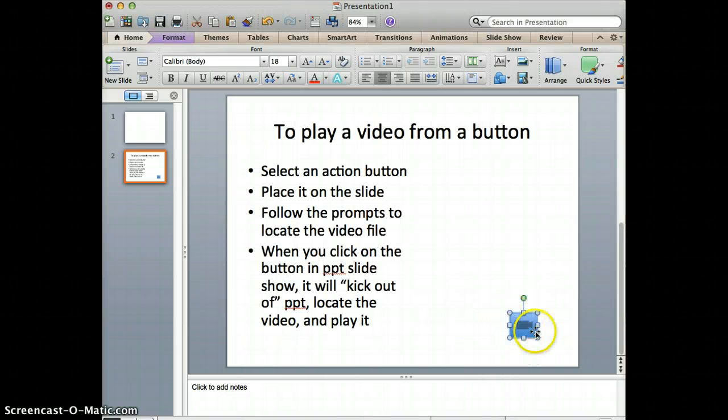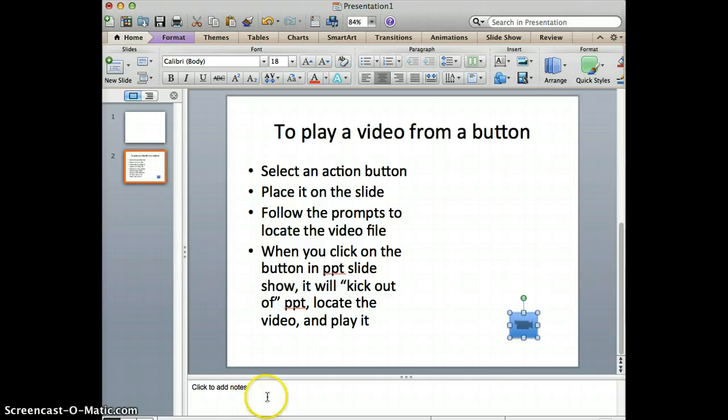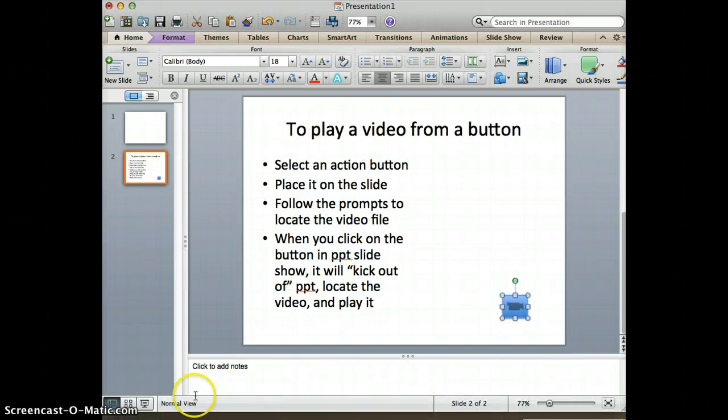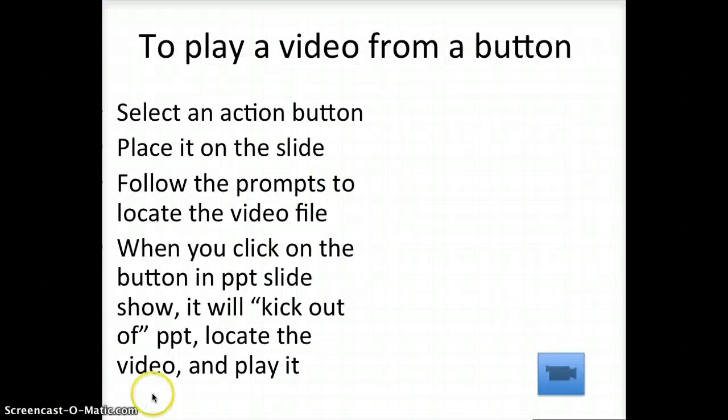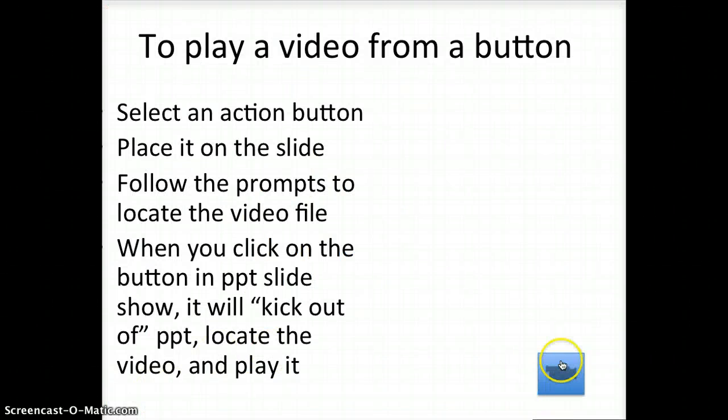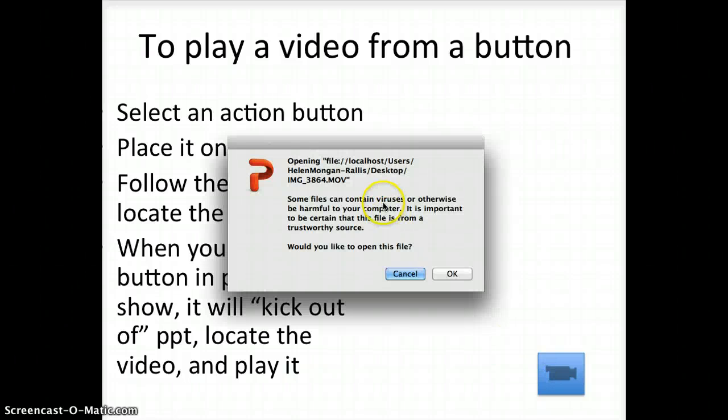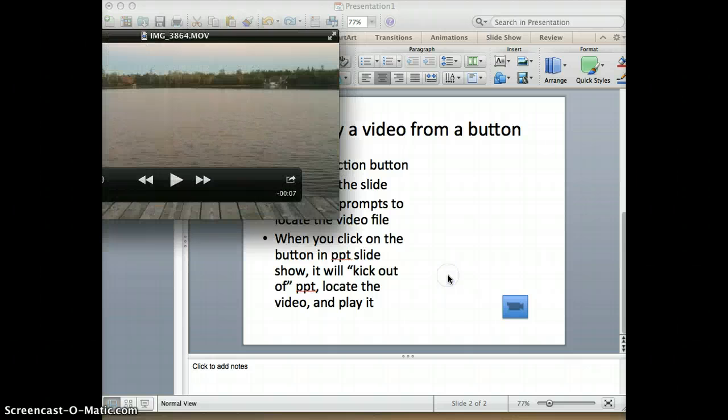Now this button becomes active. If I click on the PowerPoint to test it, I click here, and notice that I get the finger cursor over the button. So I click on it, and it tells me it's going to open a movie. I say OK, and there's the movie.